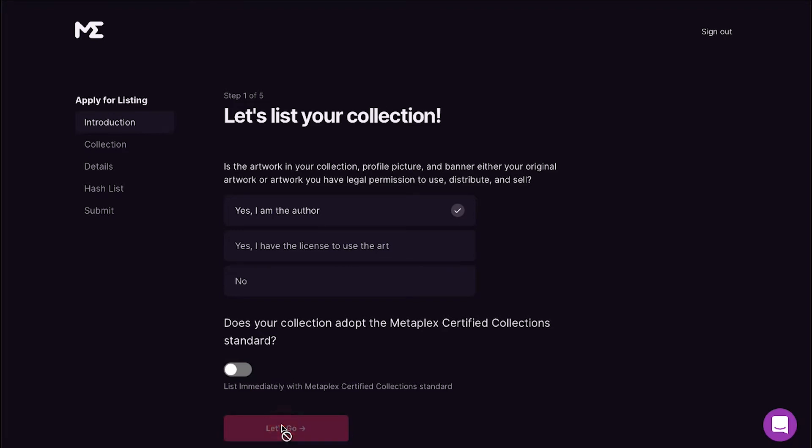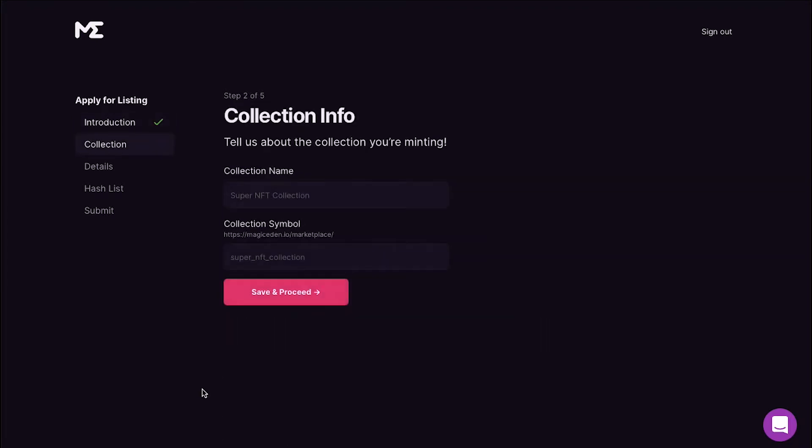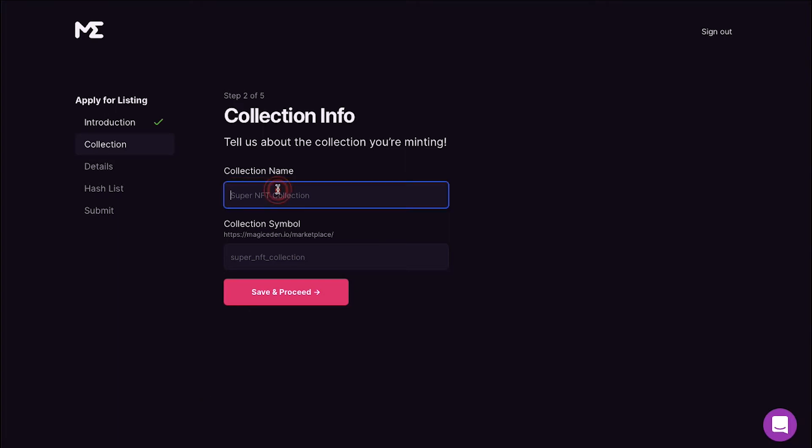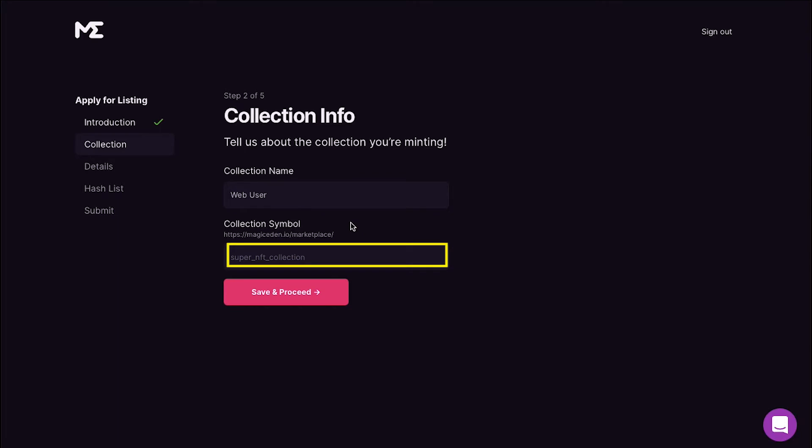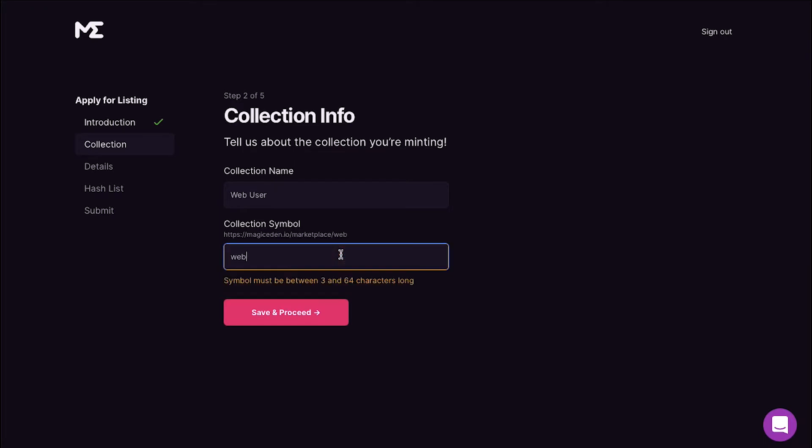Now the second step is the Collection. Here you have to enter a name for your collection. We are entering web user. The next is the collection symbol box. This will be the direct link of your collection on Magic Eden and you can use only alphanumeric characters and underscore here. So we are typing in web underscore user and then click on the Save and Proceed button.